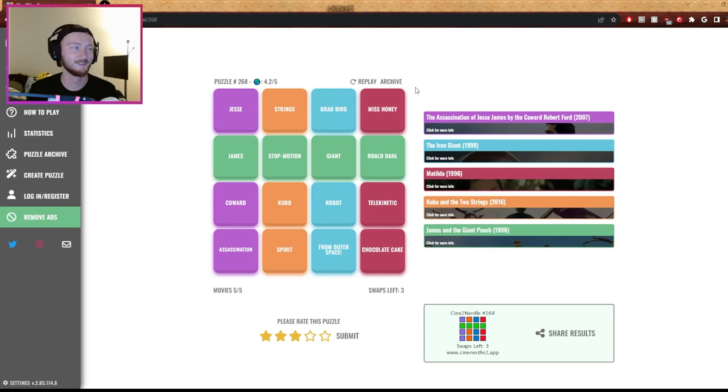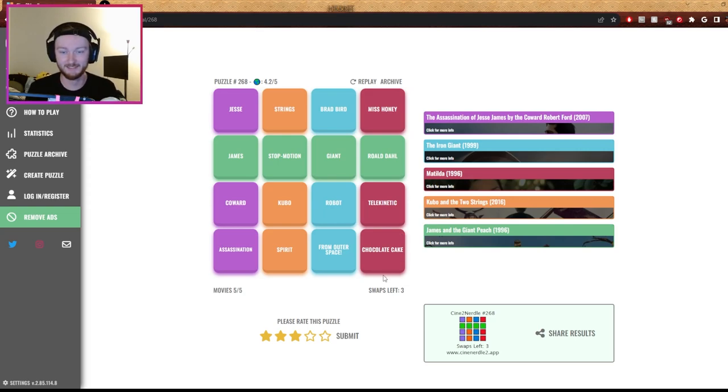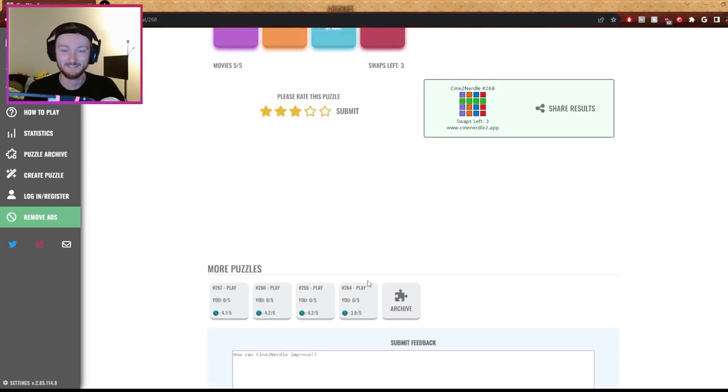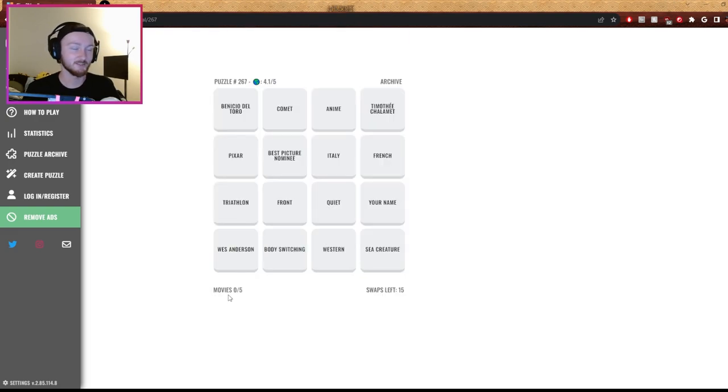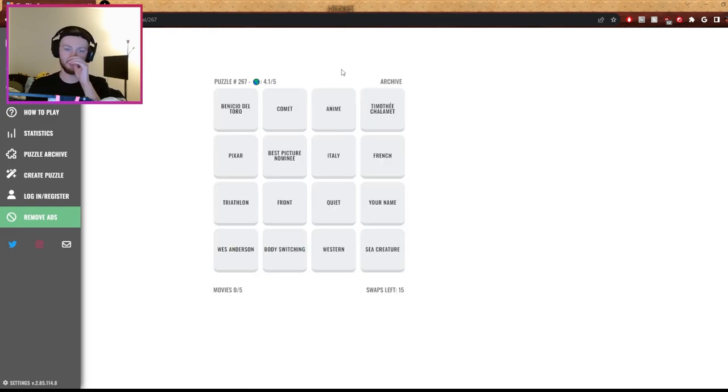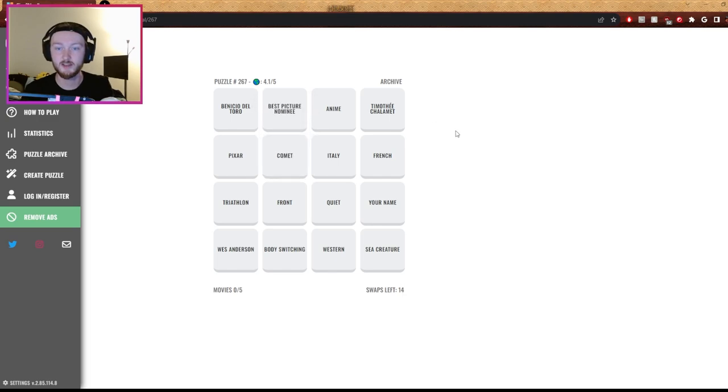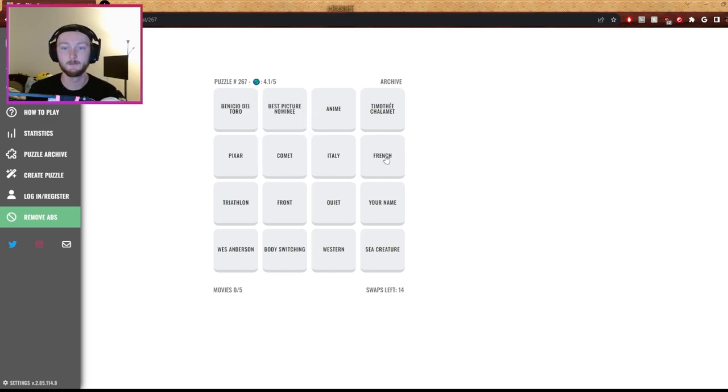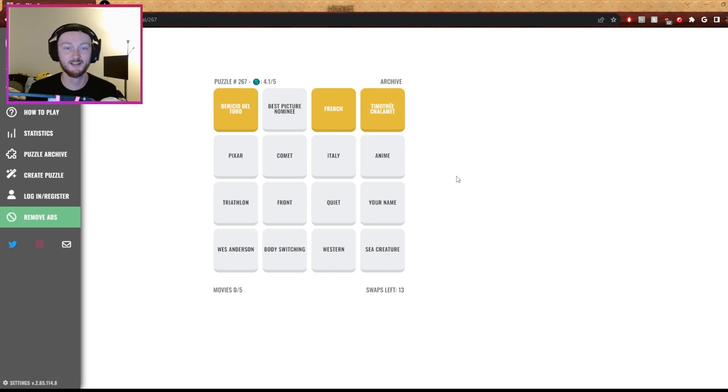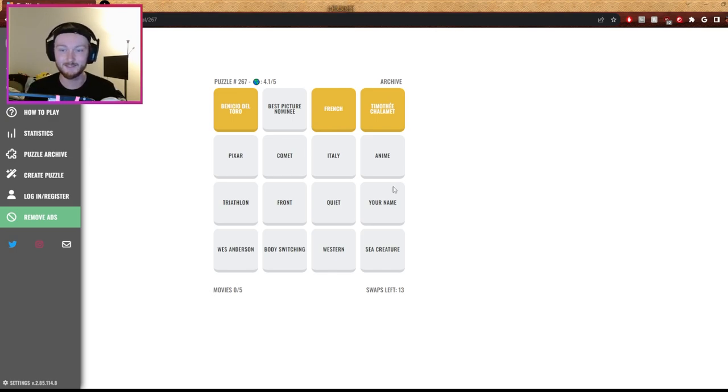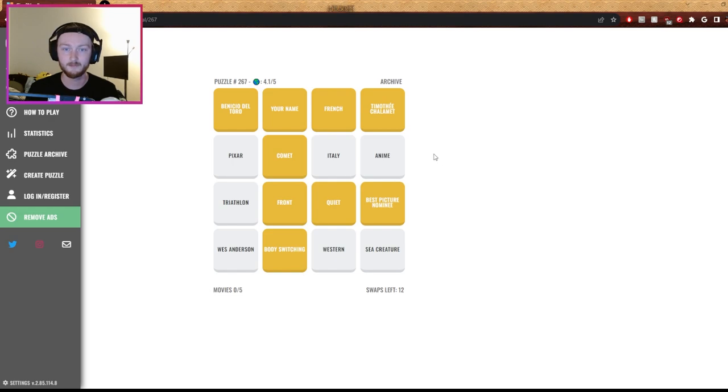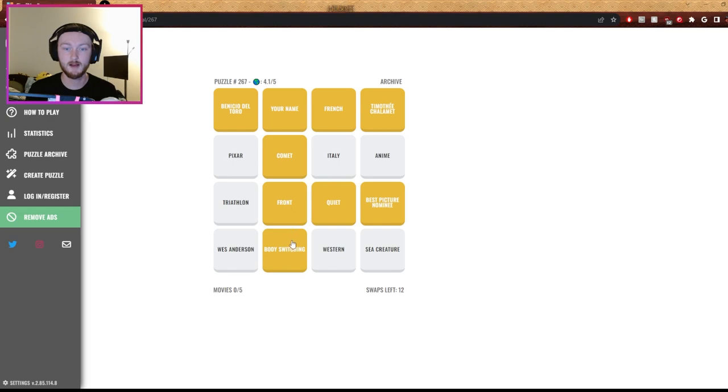I forgot about the chocolate cake. That guy always eats chocolate cake in that movie. Her dad. Yeah, he's fat and he's also like an asshole. Yeah. Okay, best picture, Timothy Chalamet, French dude. I know what's up. Is it Call Me By Your Name? Nope. Well, but okay, hold on, hold on. Now we're moving. Your name, comment, body switching, best picture, quiet, front.